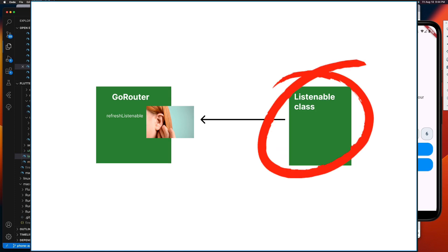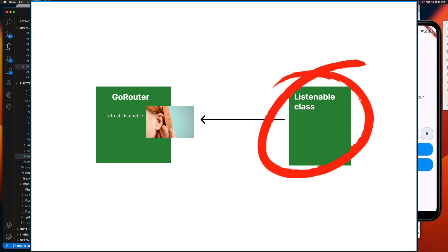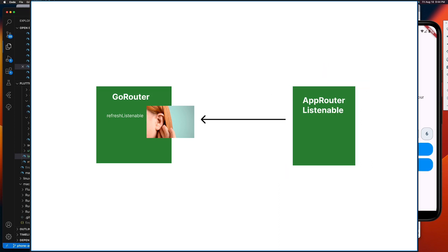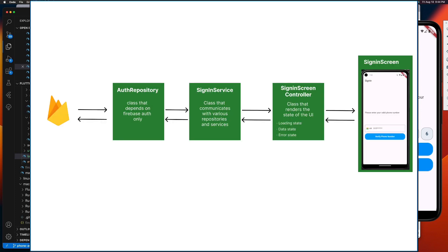This is now where we need to create a class that will function as a detector and transmitter to the refresh listenable of our GoRouter. Let's call it AppRouterListenable. But looking at our current flow diagram, where should we position our AppRouterListenable class? When should our transmitter send a signal to our listener? Well, obviously, after all processing is done.